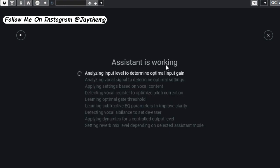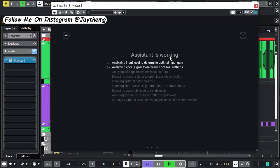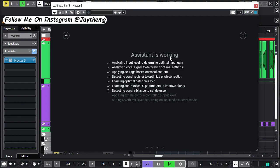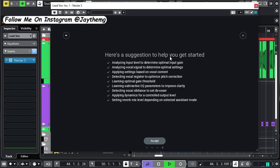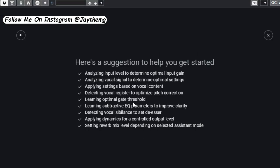Why do you think you're not boy, it's so bad. I'm always on time, I can never be late. Learning optimal gate threshold, EQ, vocal sibilance, dynamics, reverb mix. So this is everything that was going on here.